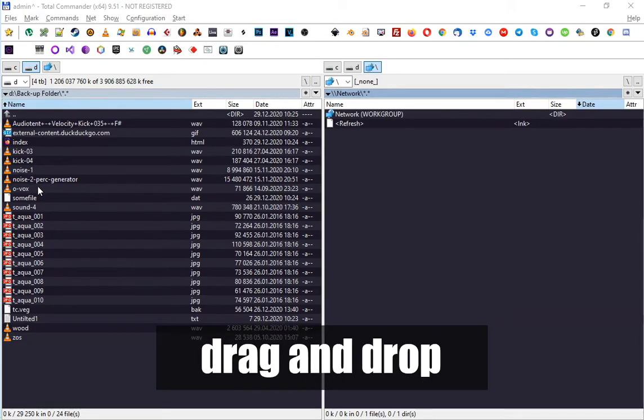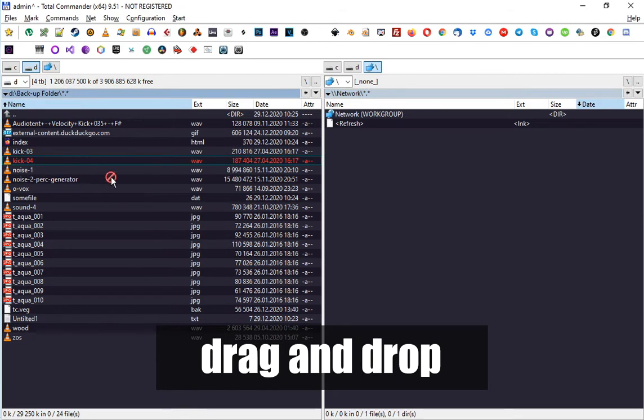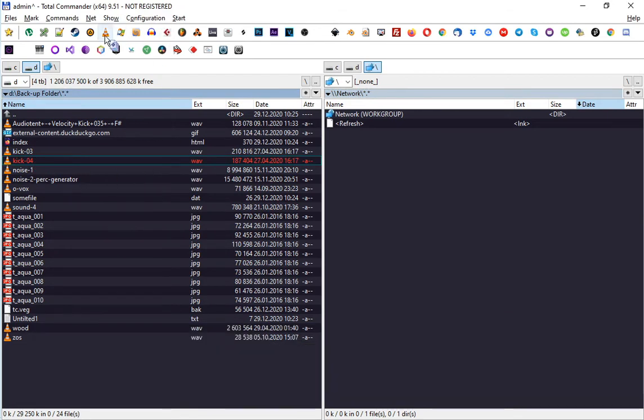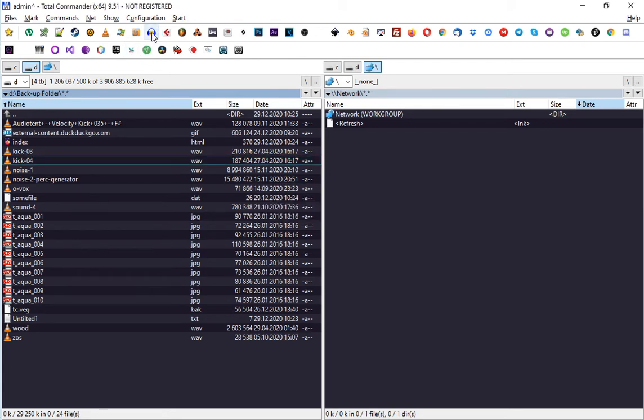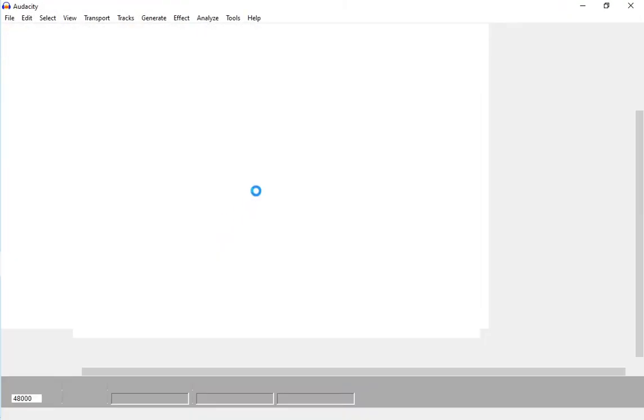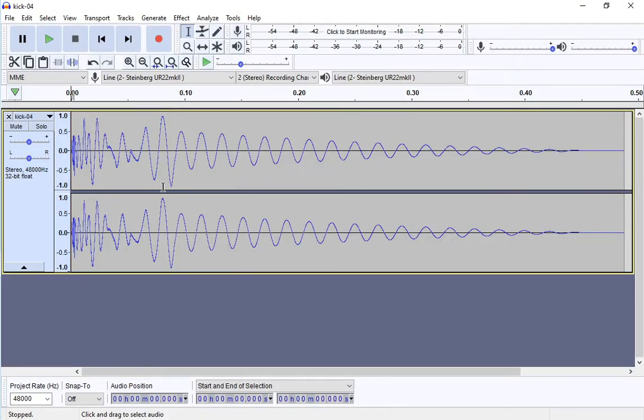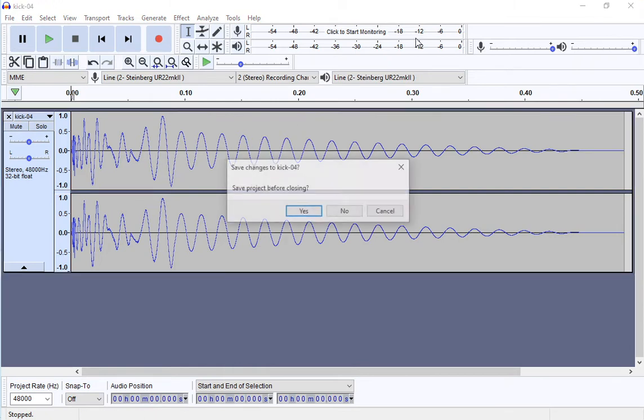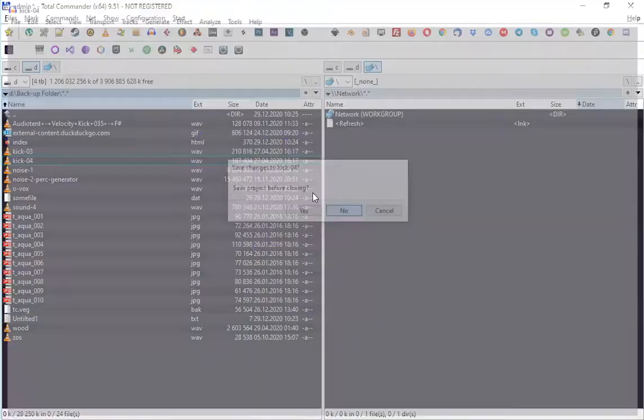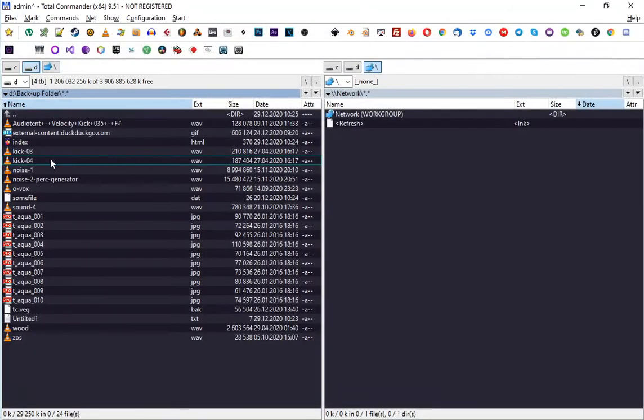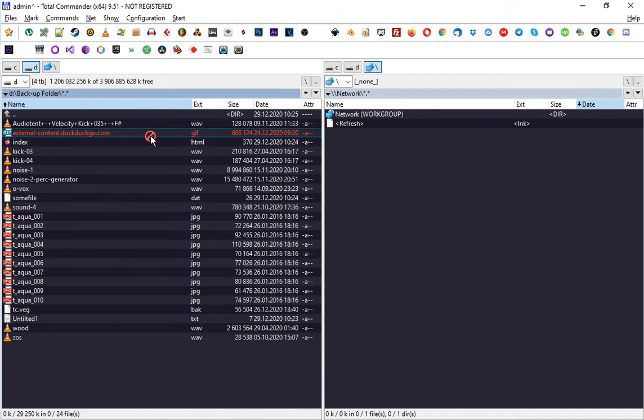Drag and drop: you can drag a file onto a program that you've added to this programs bar, like that. And this program will open the file that you've dropped on it. It works with audio and images.